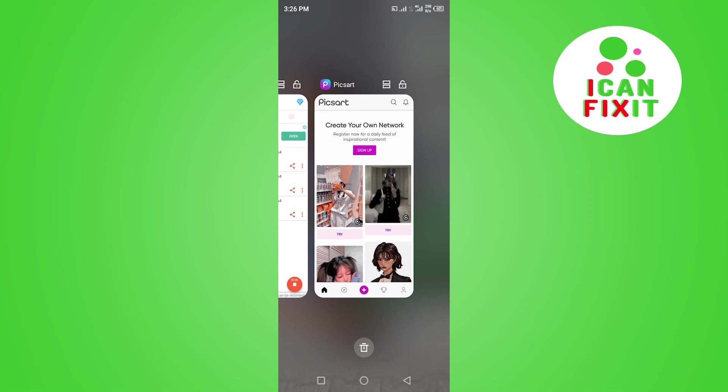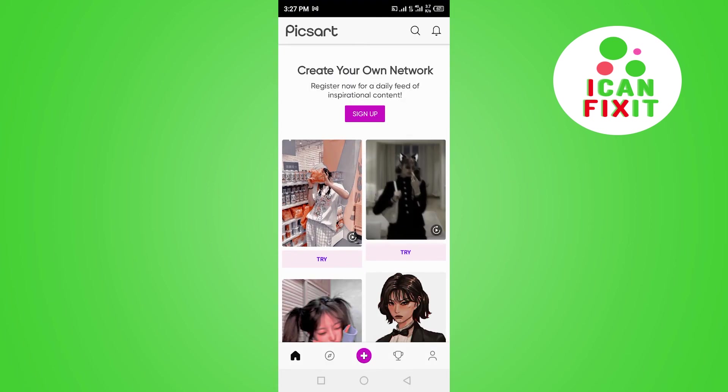Hi guys, in this video I'm going to show you how to add music on PixArt application. To get started, you want to log into your PixArt application.